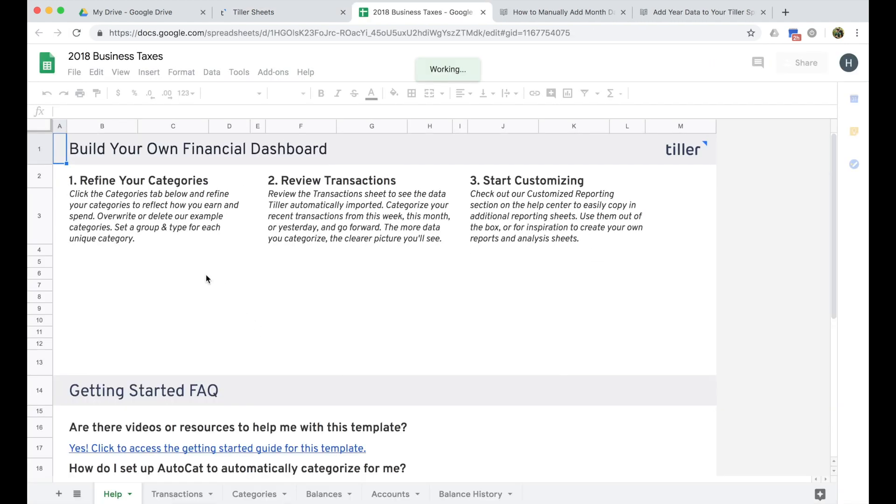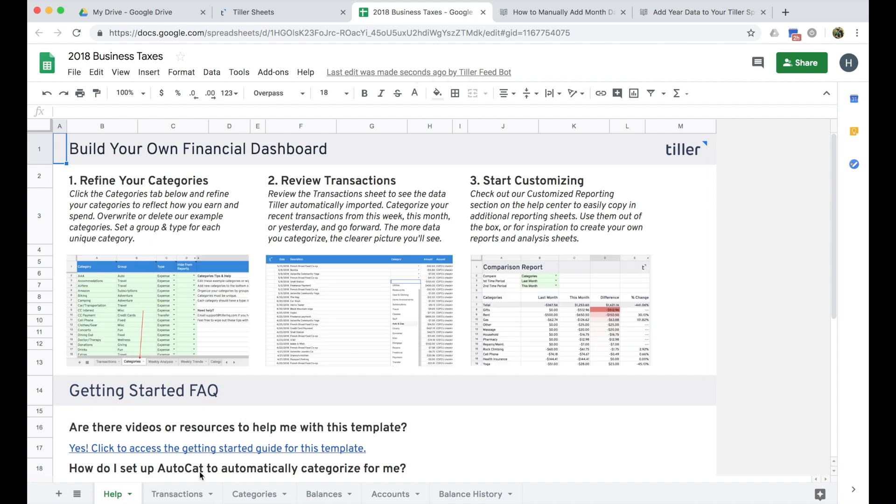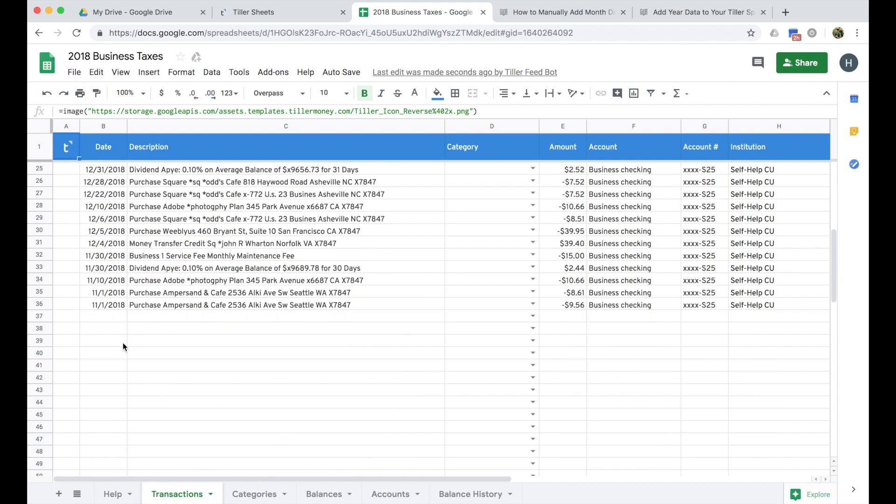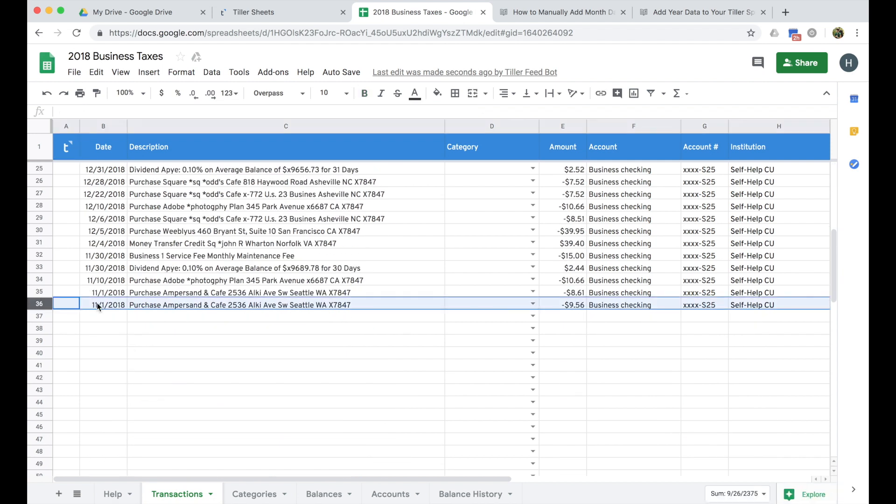If I open up this 2018 business taxes demo sheet that I've pulled in here for an account that I've recently set up, you'll notice that I only have transactions going back to November of 2018. So I'm going to need to pull the rest of my 2018 data from my bank directly, either in a CSV format, which a lot of banks support downloading a comma delimited file, which is a CSV.